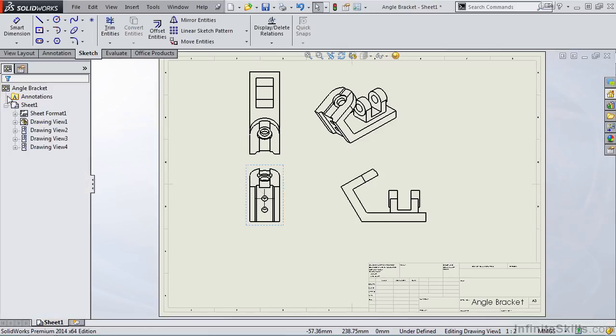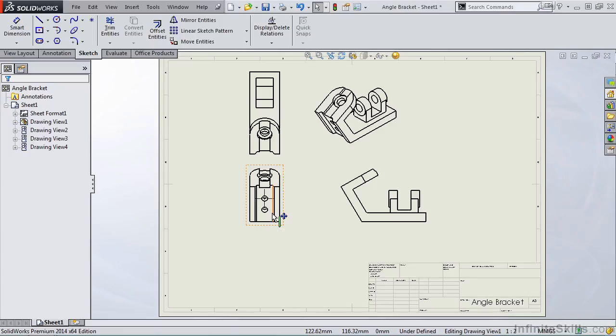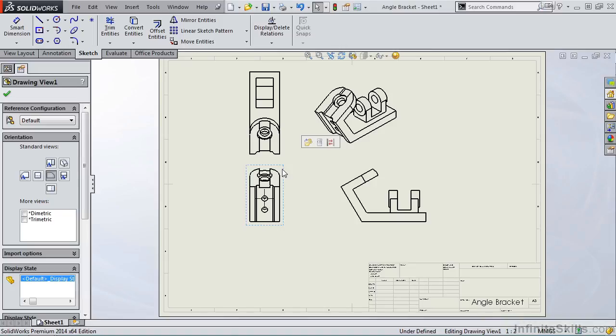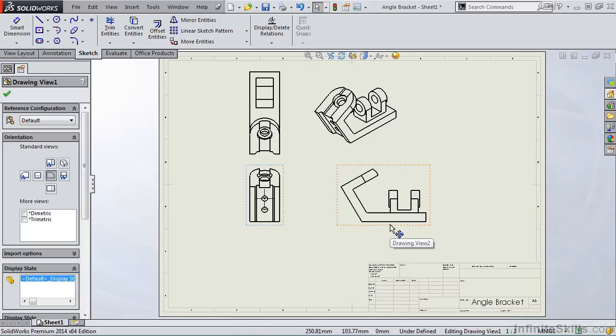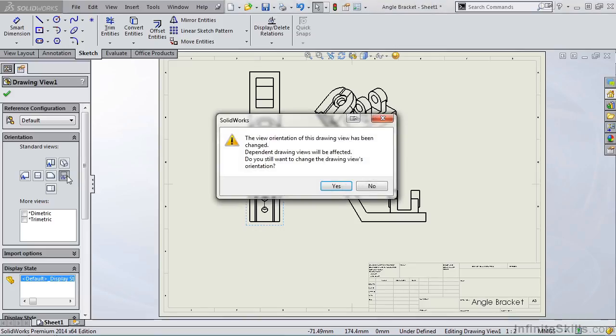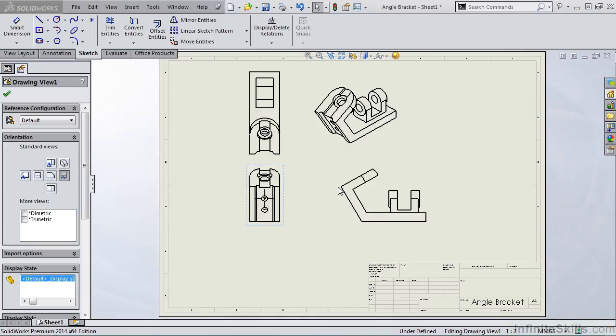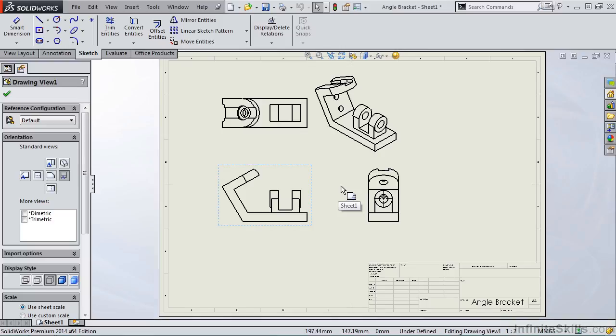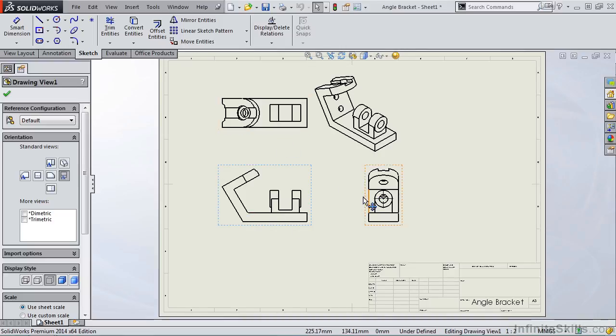Now one thing to note, this is probably not the best front view for this part. Can we change that? The answer is yes. You simply select the front view, and then you select the view that you want to be the front view under orientation. This right hand side view looks like a good front view. So I am going to select the right hand side view. I receive a message: Dependent drawing views will be affected. Do you still want to make the drawing view change? And the answer is yes. Notice it updates all of my views: front, top, right, and the isometric.